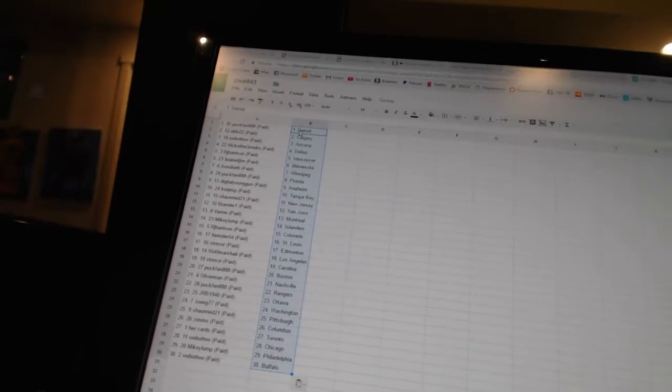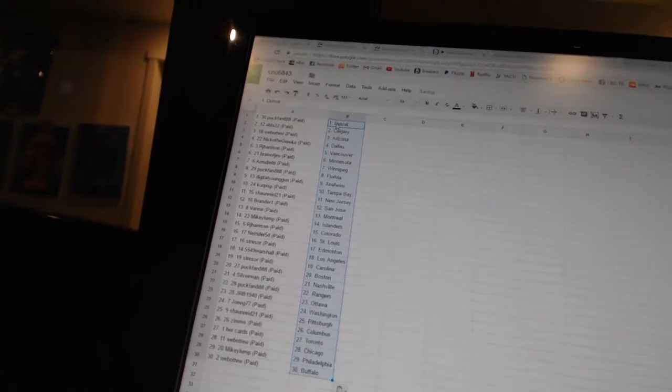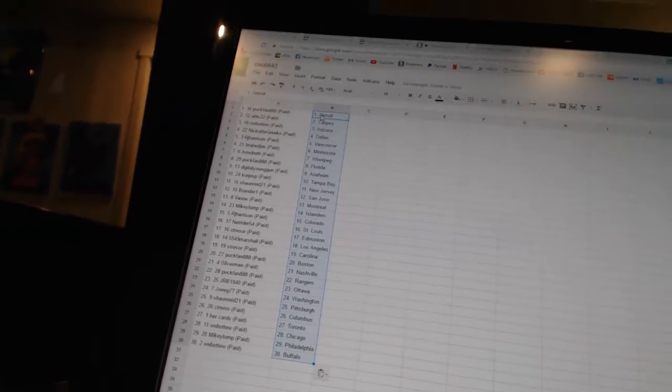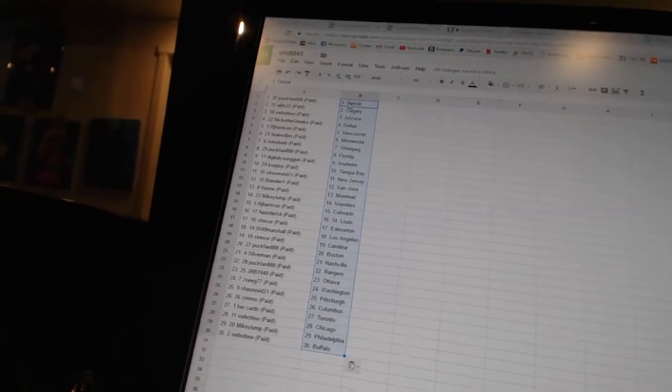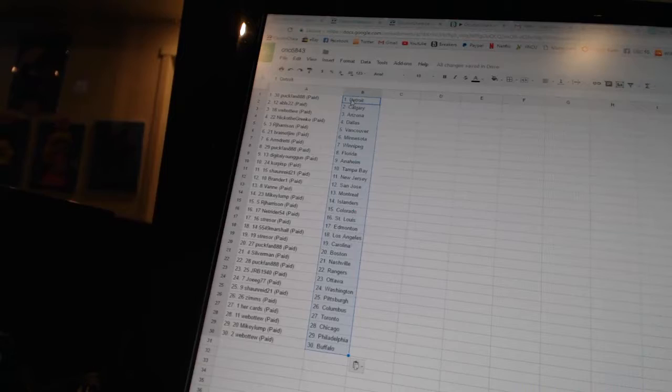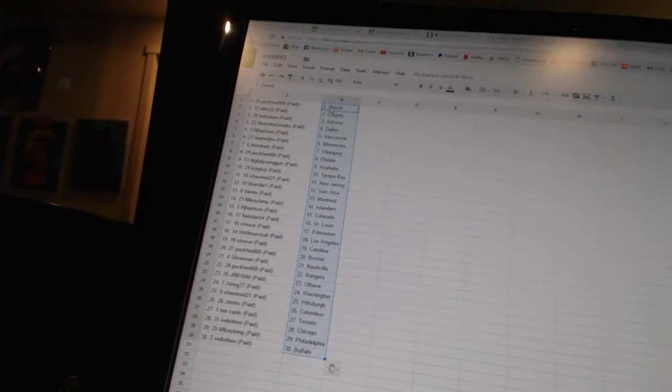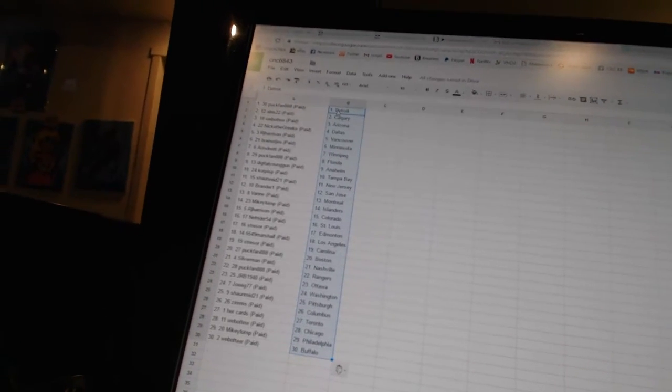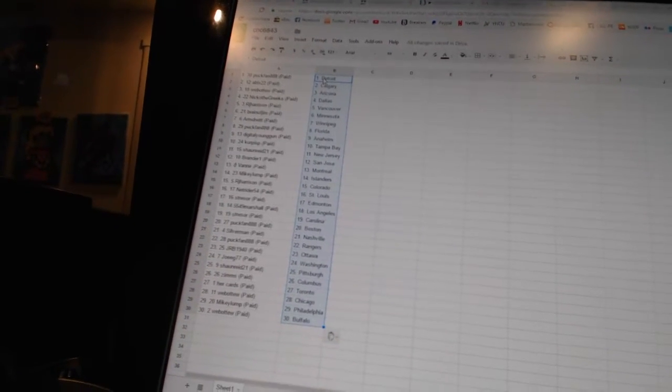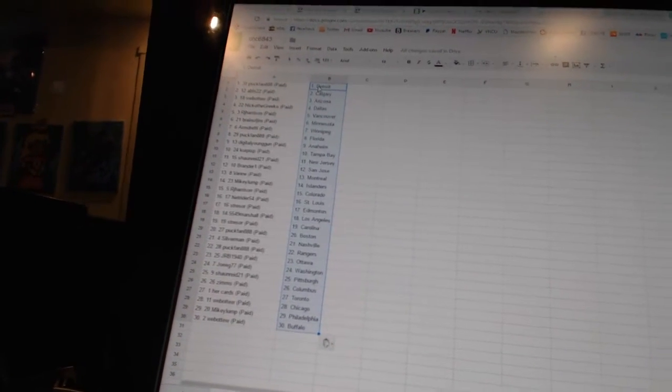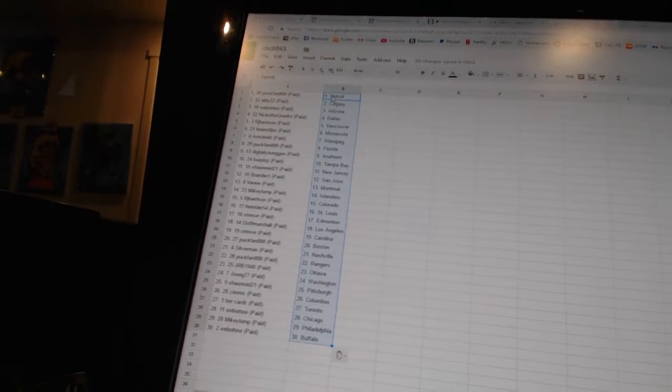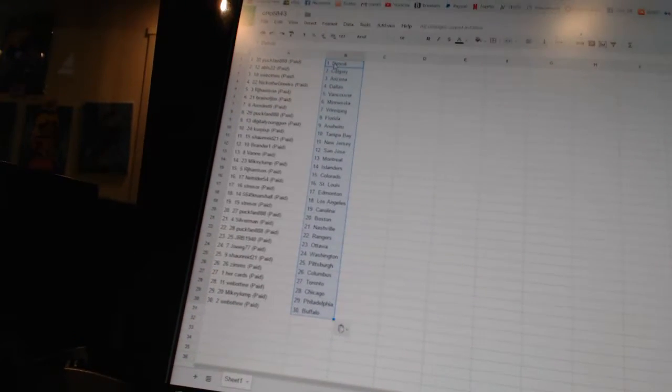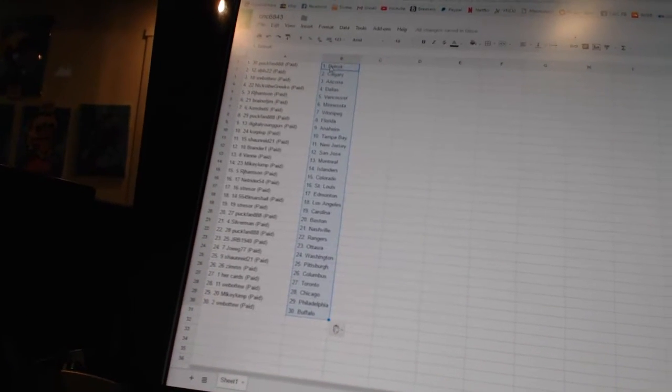All right. PuckFan has Detroit, ABLS22 is Calgary, WebA2 is Arizona, Nico the Grieco is Dallas, RJ Harrison is Vancouver, Brain of Jim is Minnesota, Armdreddy is Winnipeg, PuckFan has Florida, Digital Young Gun is Anaheim, Korpispy is Tampa Bay, Sean Reed 21 is New Jersey.